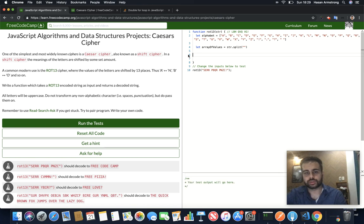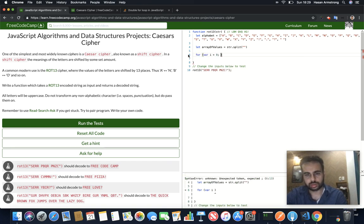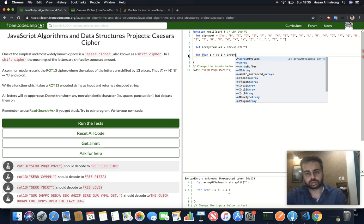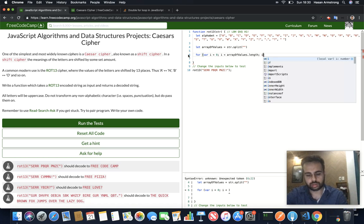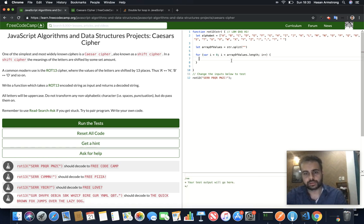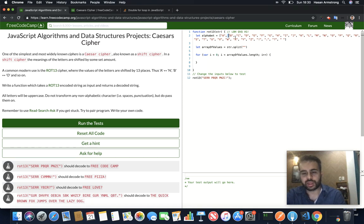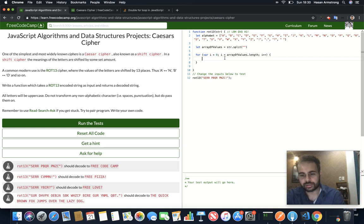Next thing we want to do is loop through this array of values using a for loop. For each item in the array, we want to find that same item in the alphabet array — more specifically, we want to find the index of that value. We can use a function called indexOf, which will return the index, or minus one if the value isn't found in the alphabet array.